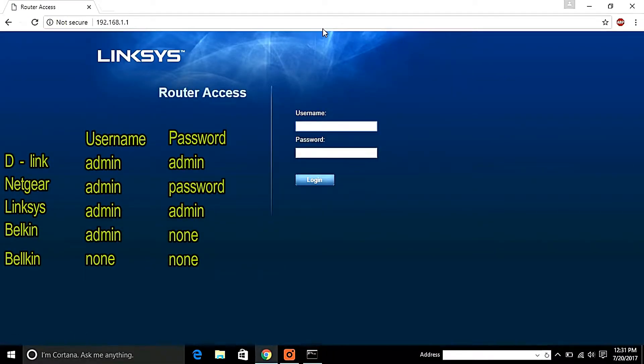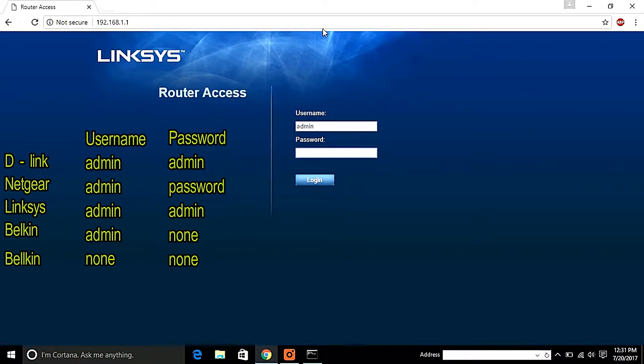You will be required to enter your username and password. The default username and password would be admin.